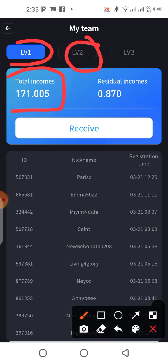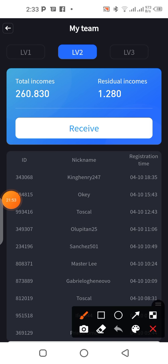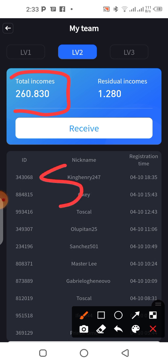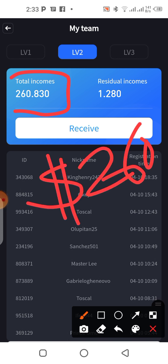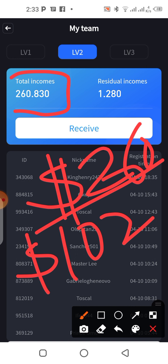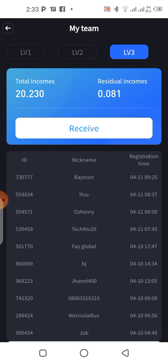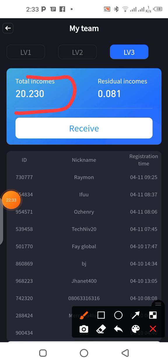The level two has earned more money than the level one, because there were active people working on level one. Level two has earned me $263 from a startup capital of $102. That means I've earned like 300% so far. I haven't even shown you the trading section — I didn't do much trading here, so I think I earned like $25 or $30 from trading. And from level three — people I told you I don't know from anywhere — I've earned $20 so far.